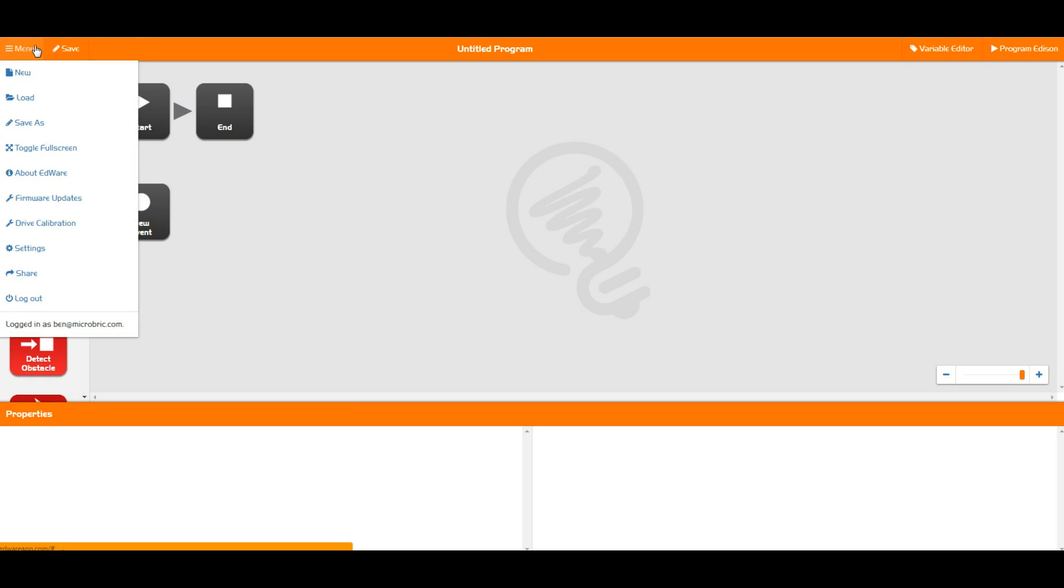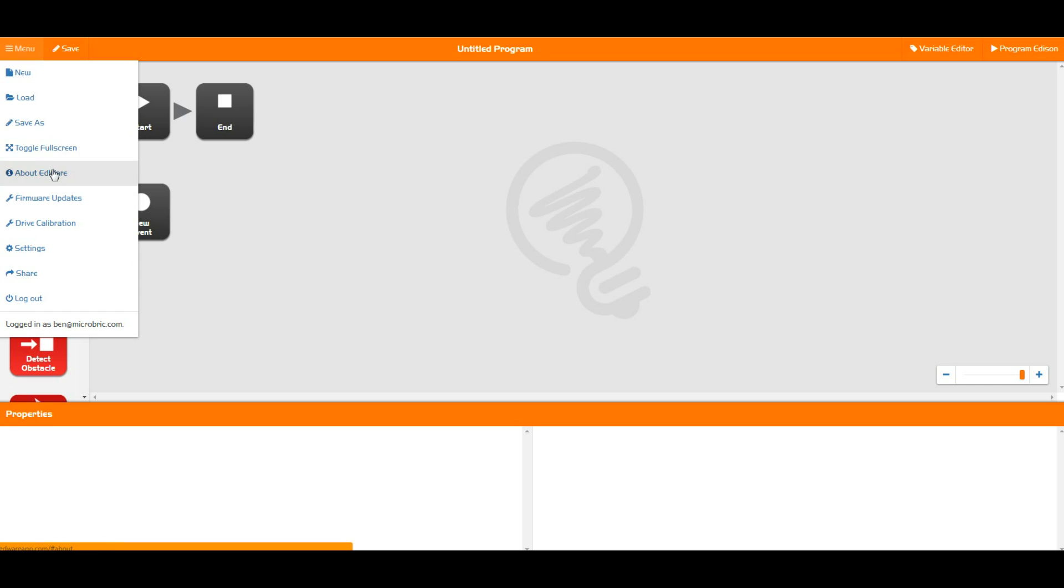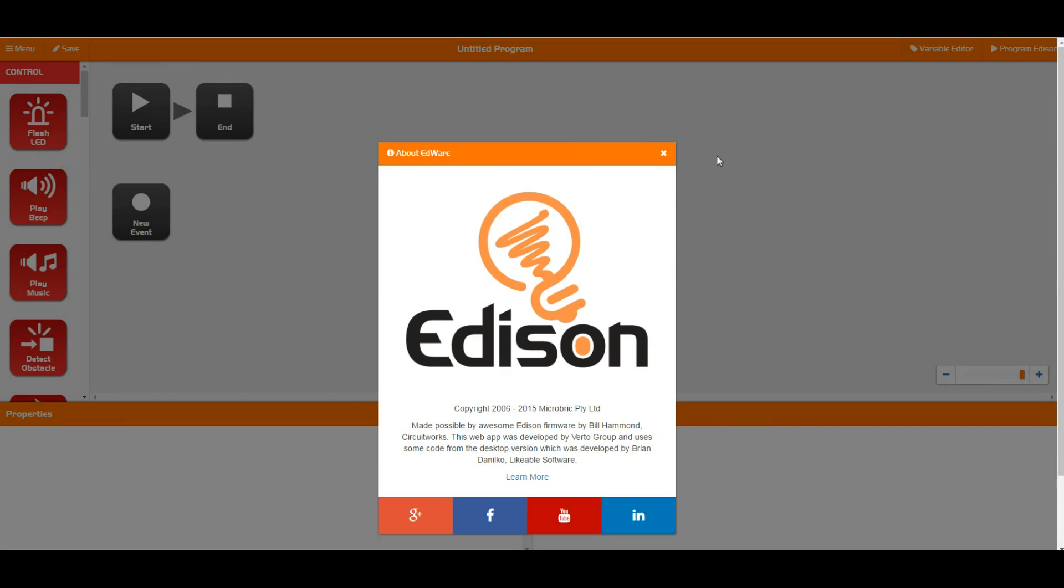Now we can actually save our programs and we can also save as our programs. This is quite useful if you've already created a program and you want to make a few changes and then save it as a completely different program. We can toggle up to full screen and we can look at the about section for Edware, which just gives you a bit of information about how Edware was actually built and created.